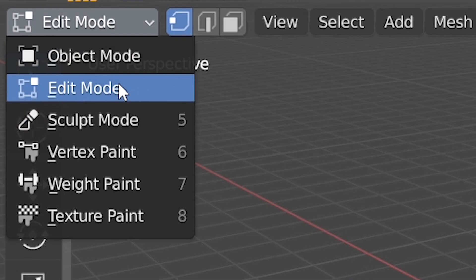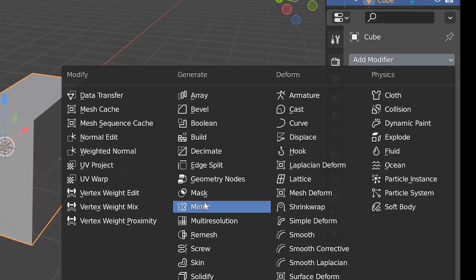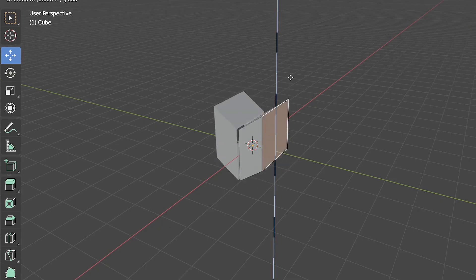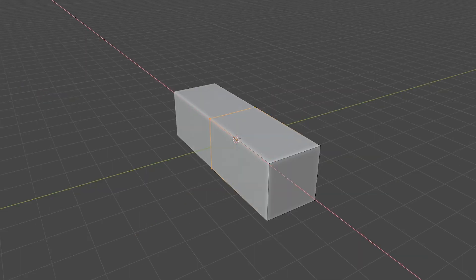Start with a cube. Go to Modeling, Edit Mode, Loop Cut, cut it in half, add a mirror modifier. Now you can half-ass all your work and Blender will automatically full-ass it for you.